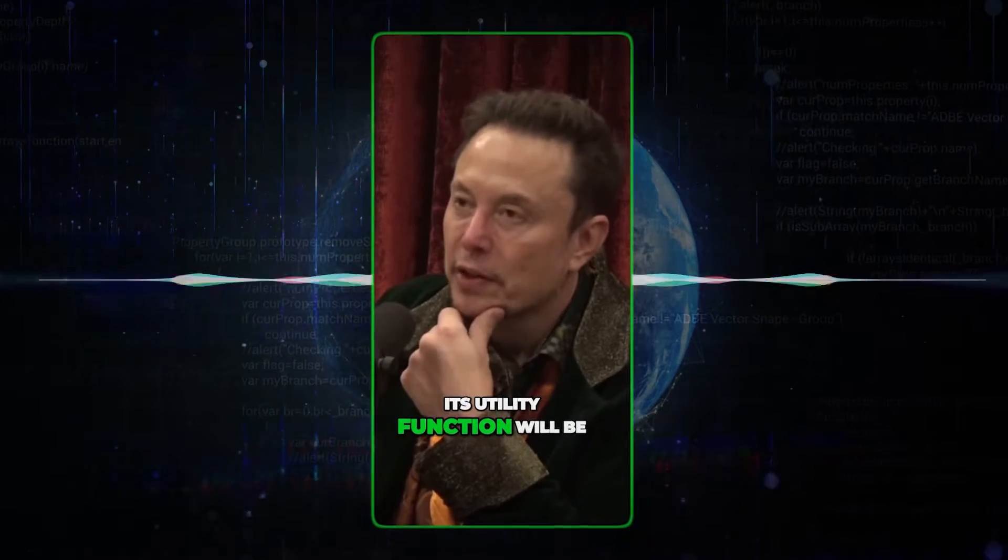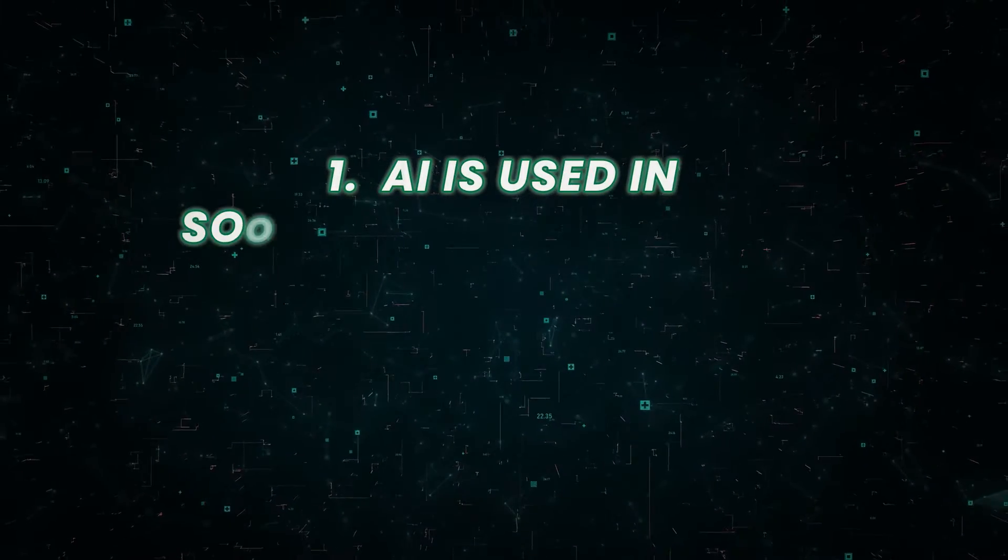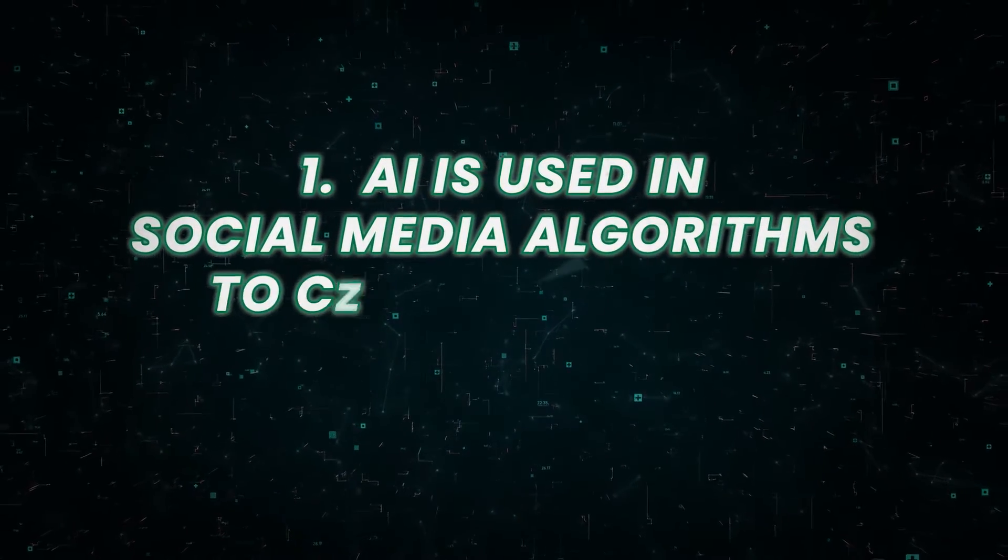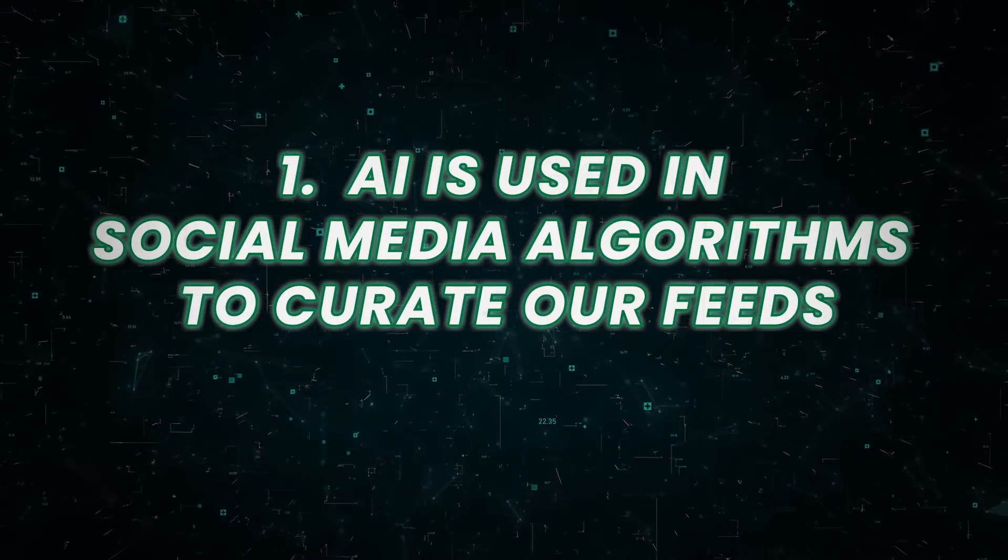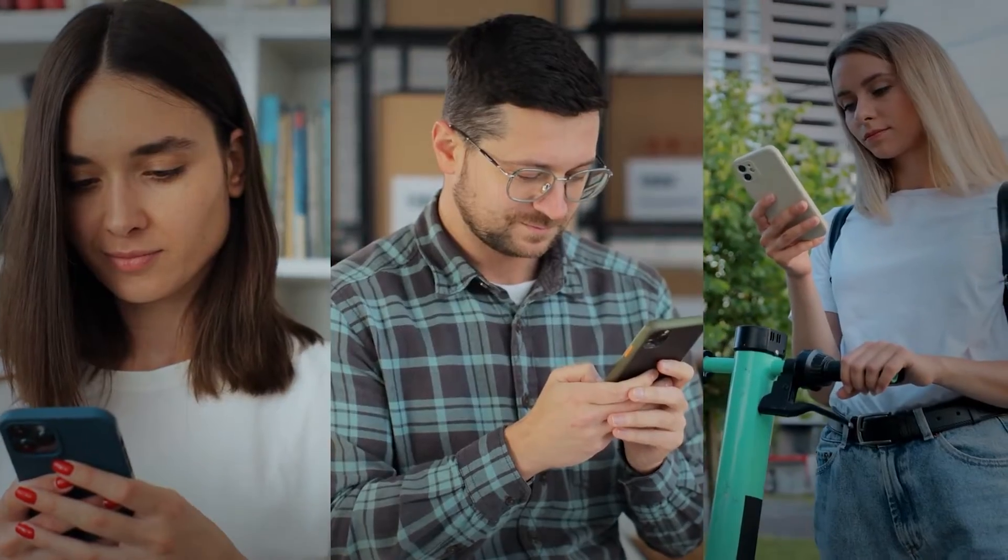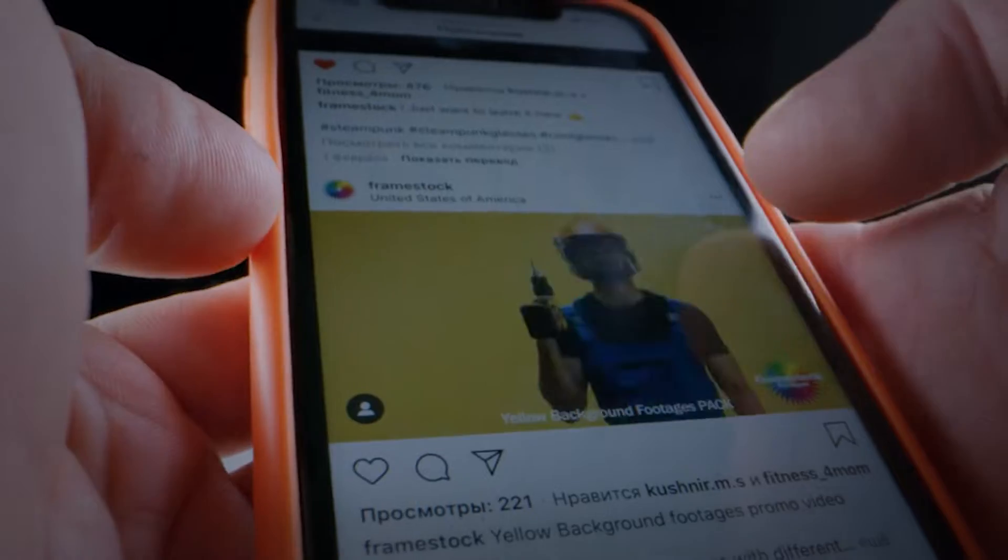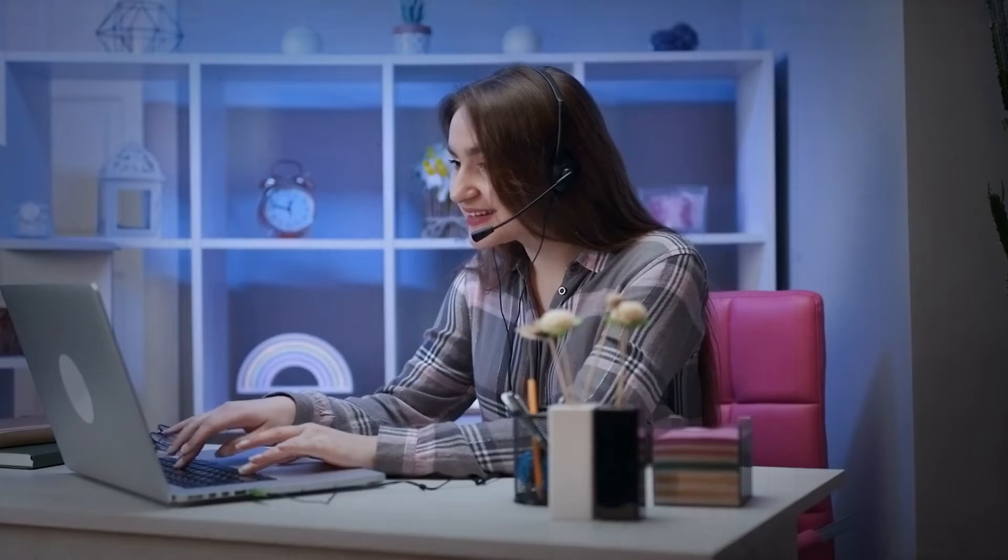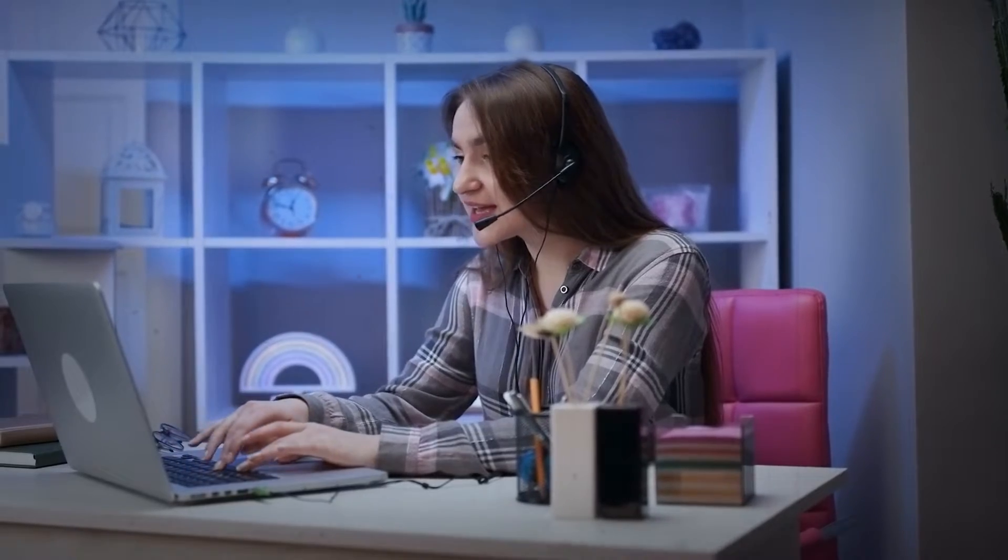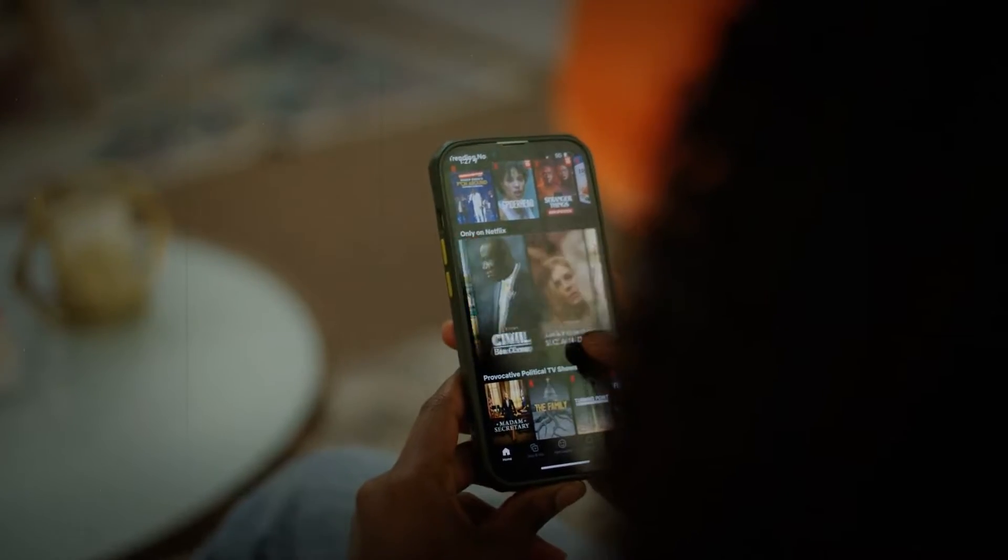Number one, AI is used in social media algorithms to curate our feeds. Social media algorithms use AI to influence what we see in our feeds. These algorithms learn from our past behavior to predict what we'll want to see next.